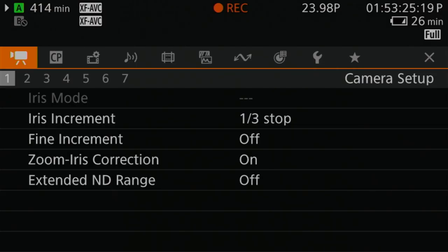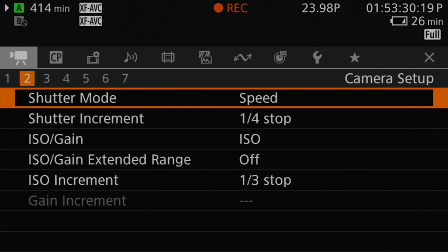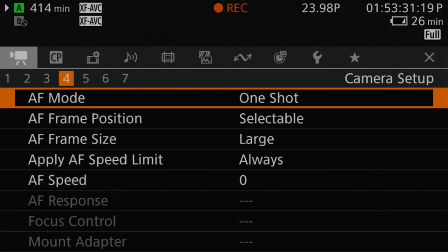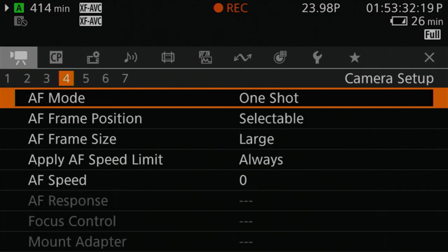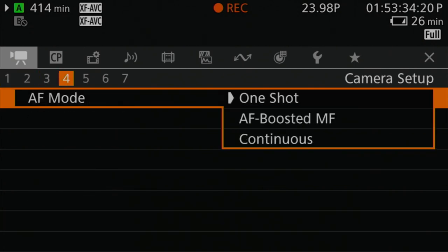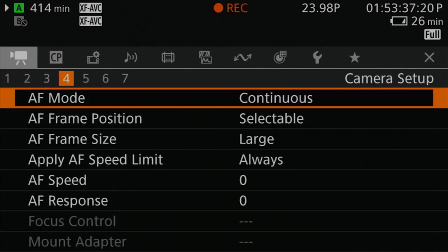In the Canon C500 Mark II, press the menu button. Under the camera setup menu, scroll over to menu number four. Under AF mode, make your selection down to continuous autofocus.